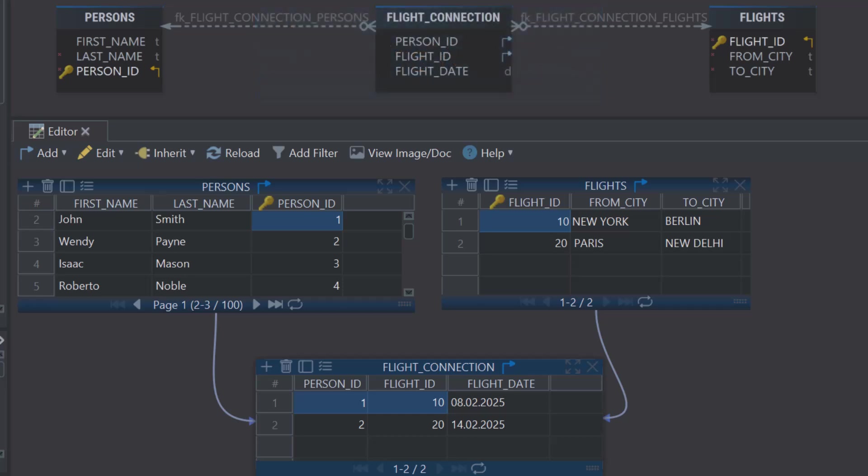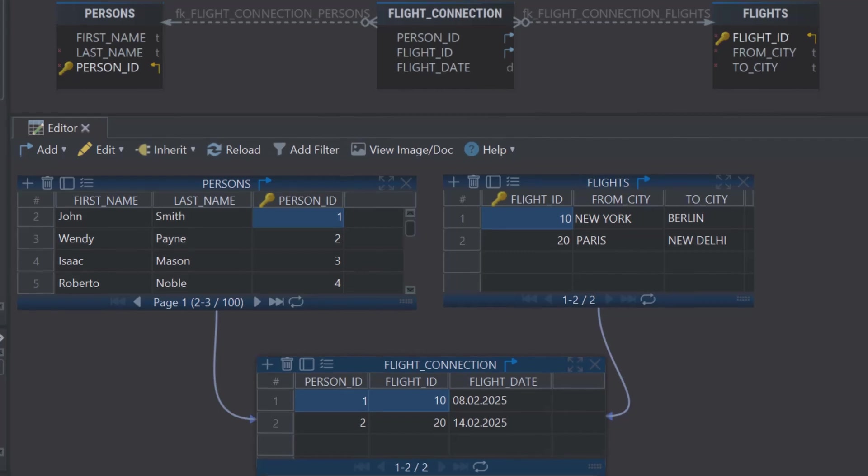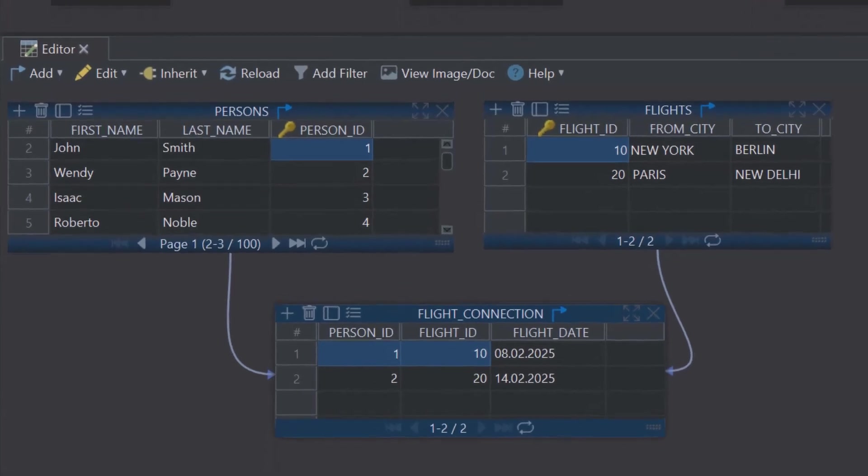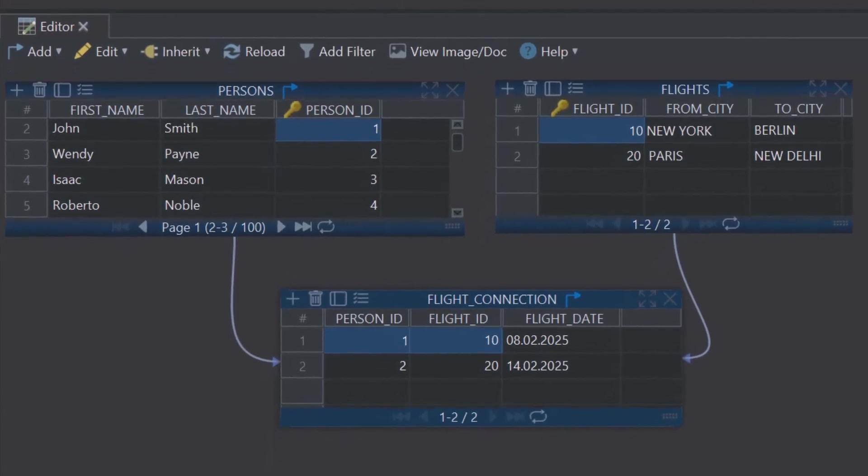Before we start querying, I've already filled the Flights and Flight Connection tables with some data that matches our Persons table. This way, we can clearly see how everything connects.